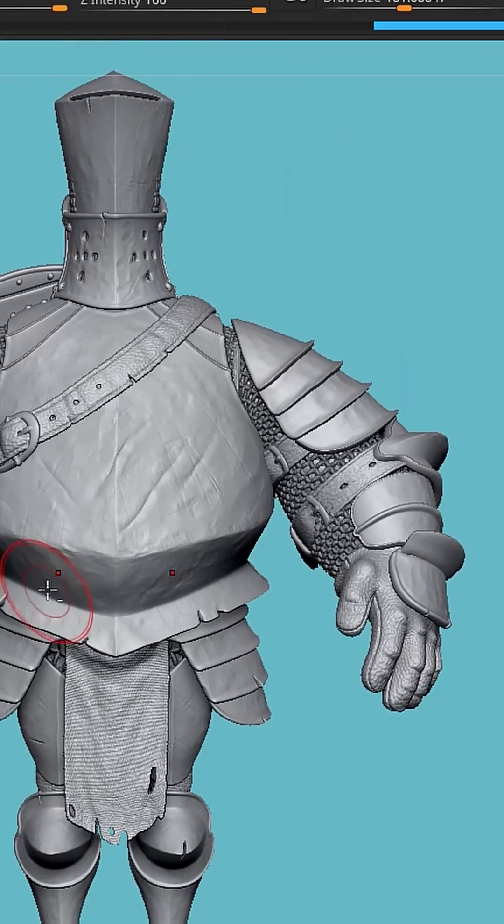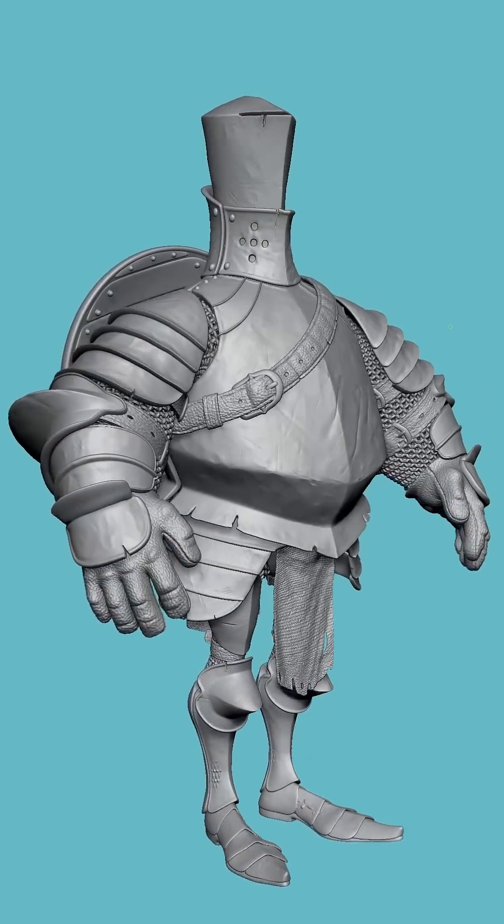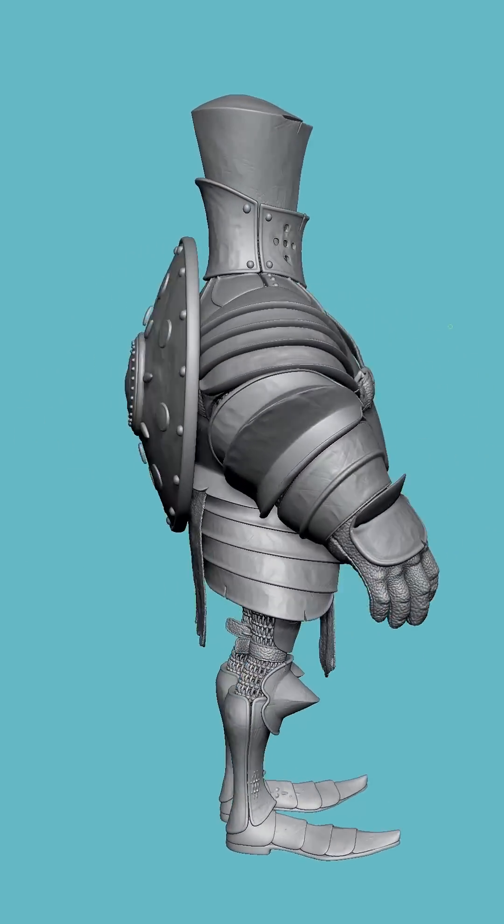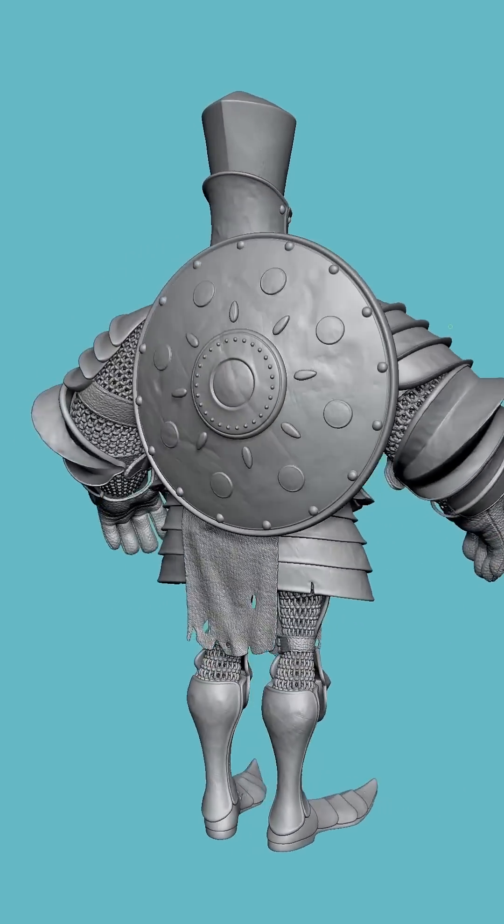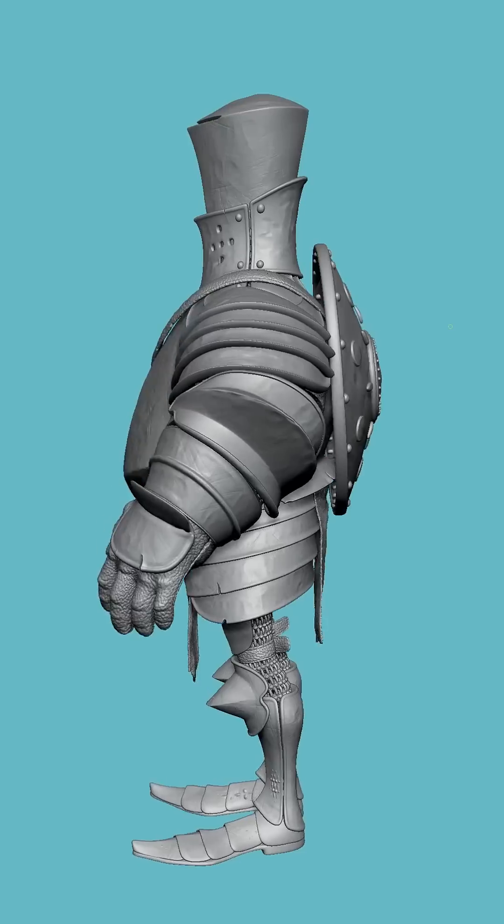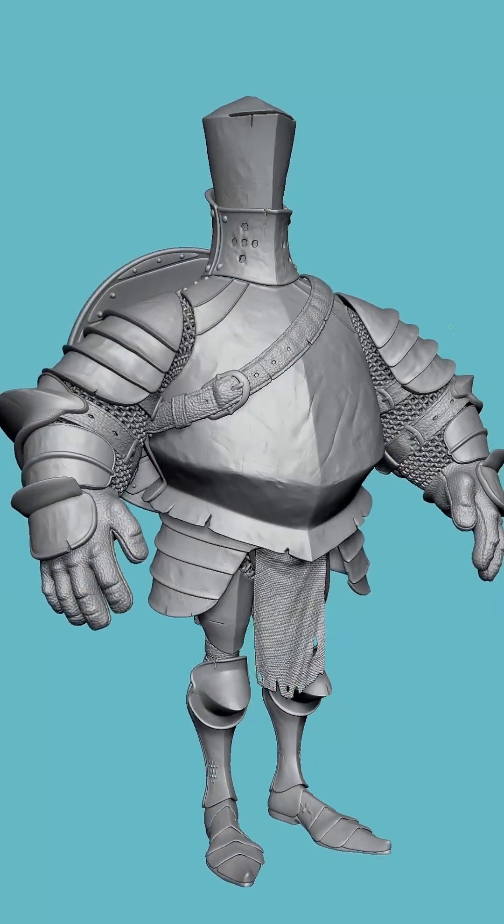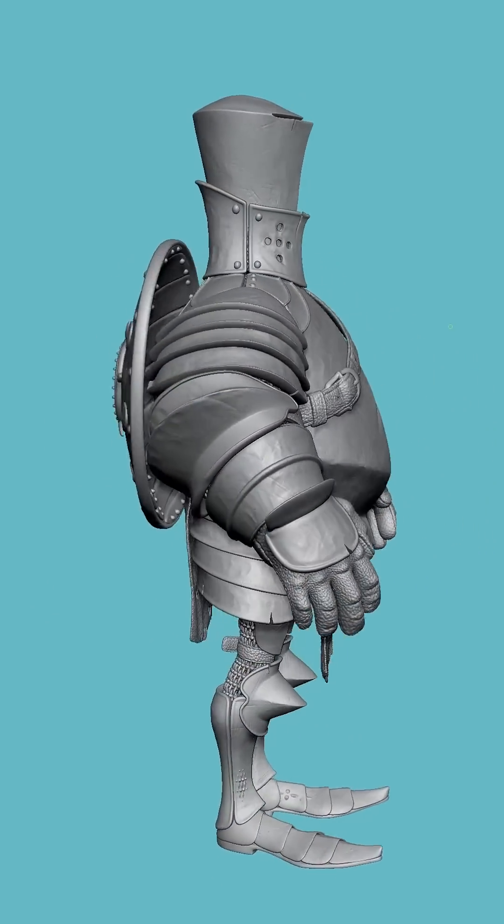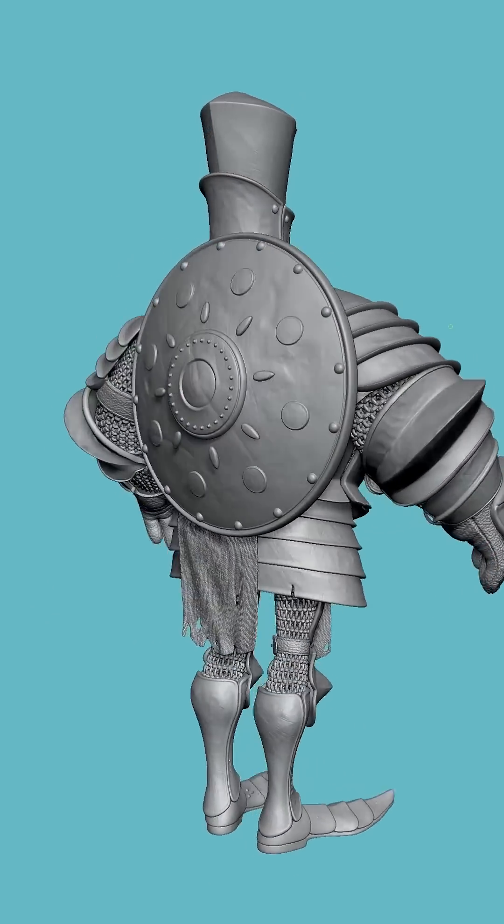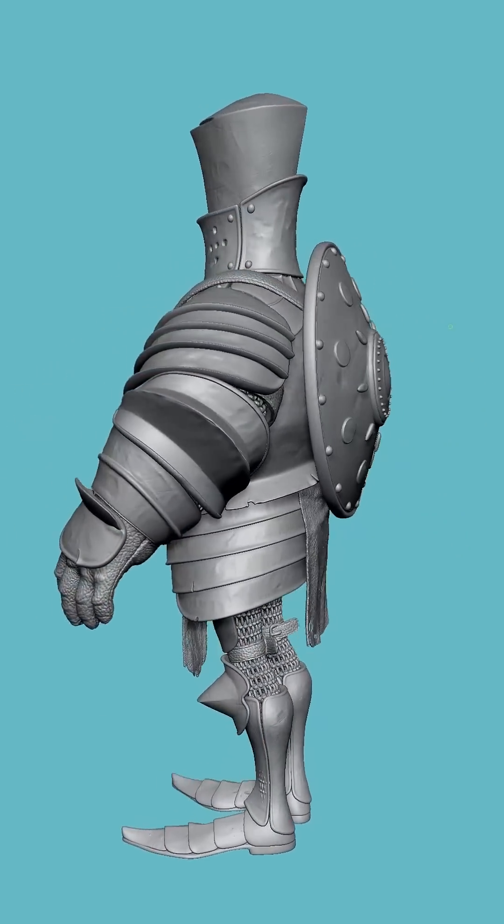And awesome! So now we have chainmail on our character and it's all fully modeled out. It's clean topology, we can UV this, and we've done it all in under three minutes. If you like what you see, please subscribe, like, comment, and get involved. Thanks for watching!